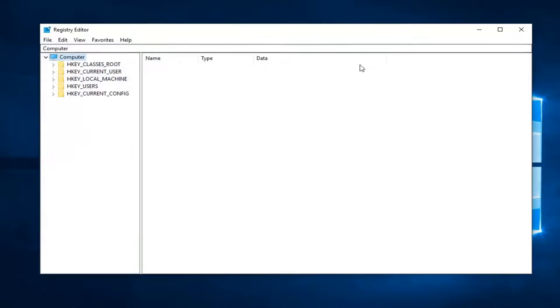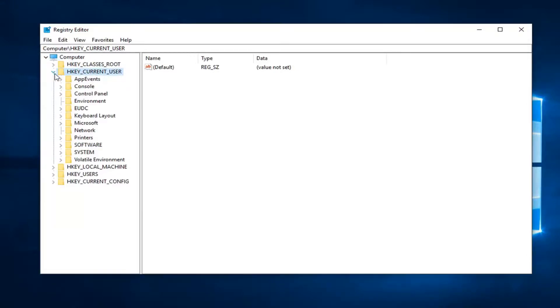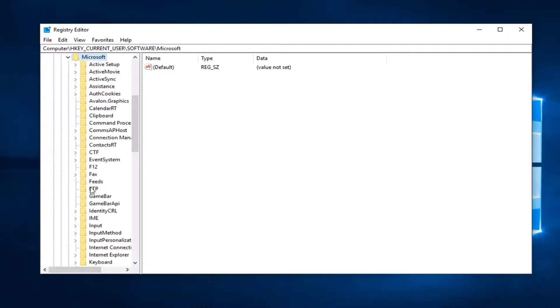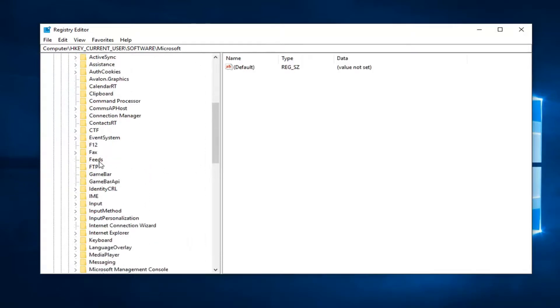So once you made your backup you want to go expand the HKEY_CURRENT_USER folder. So you double click on it or left click the little arrow next to expand the dropdown. Do the same thing now for the software folder. Same thing for Microsoft.